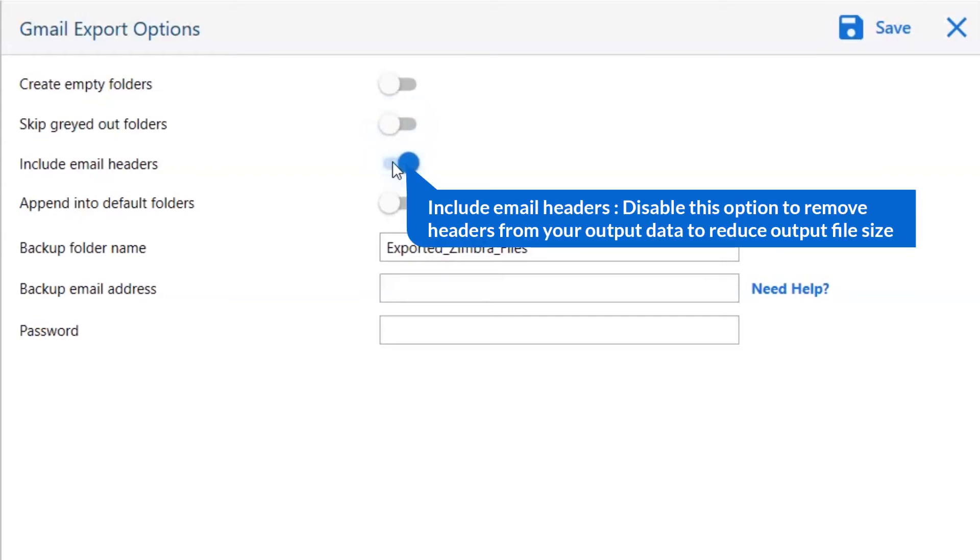Next is include email header. We recommend you to disable this option to remove headers from your output data to reduce output file size.